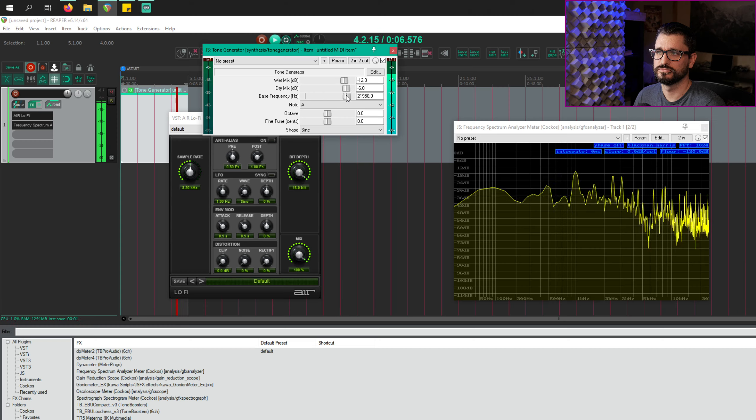Welcome to another ReaperBlog tutorial. Today, we're going to find aliasing distortion and plugins on purpose, but then use that to create new sound effects.